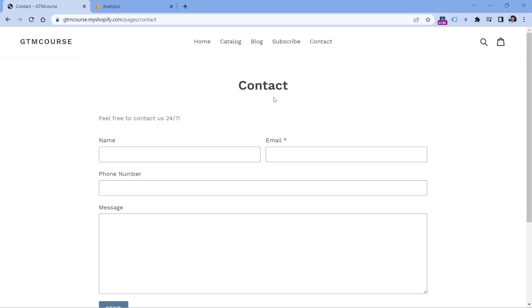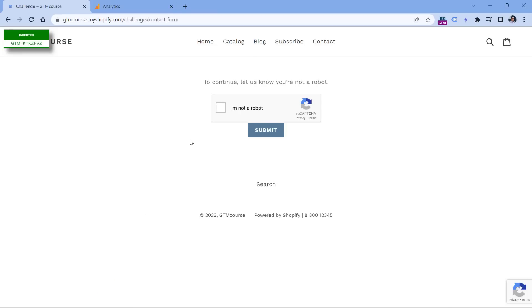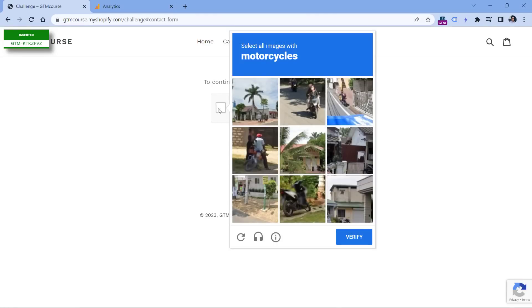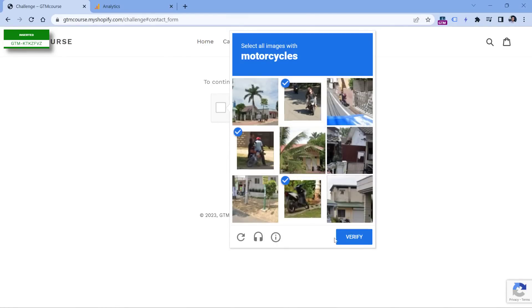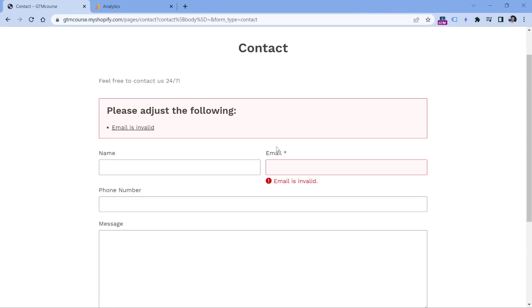But here's the catch, I will submit it incorrectly. In other words, I will leave this field empty right here. And I will click send, the page reloads, then it shows some message right here, it asks me to prove that I am not a robot. So let's prove that I will click submit. And then I see the error that the form was not submitted. And this is the error right here.